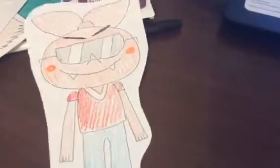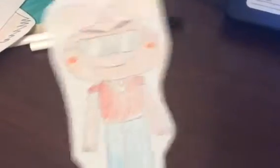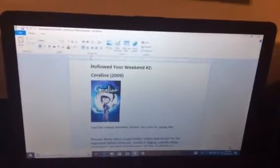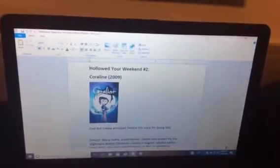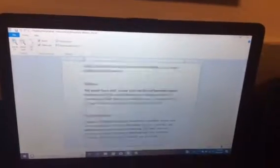Hey there, guys. My name is Duny, a.k.a. The Birthday Stealer, and welcome to Hollow Your Weekend. This is gonna be Coraline, cool but creepy animated fantasy, too scary for young kids.